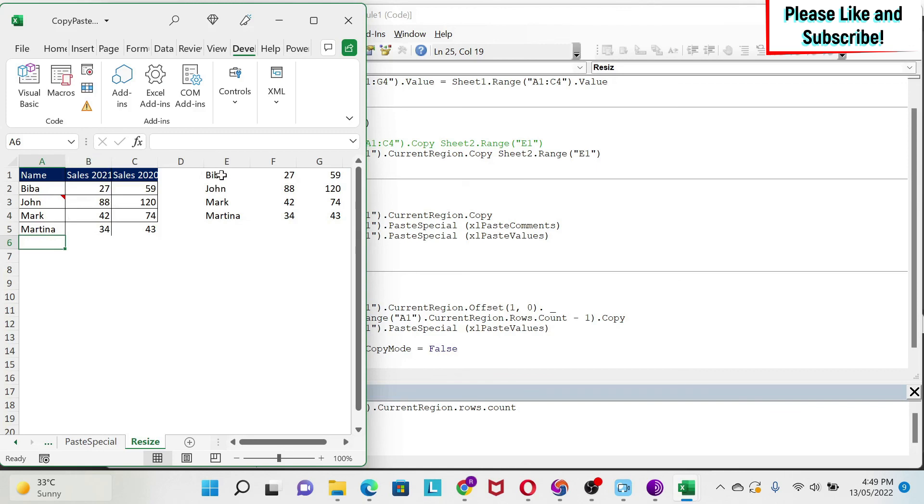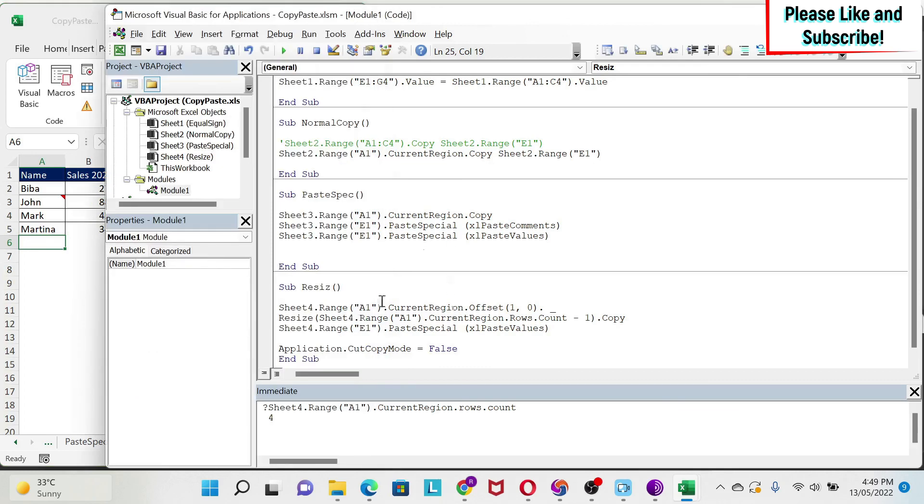So those are some of the methodologies to be able to copy, paste your data. Please let me know in the comment section which one is the one that you prefer and that you use the most when you write VBA codes. And I'm going to keep a link to this workbook so you can have this as a reference.